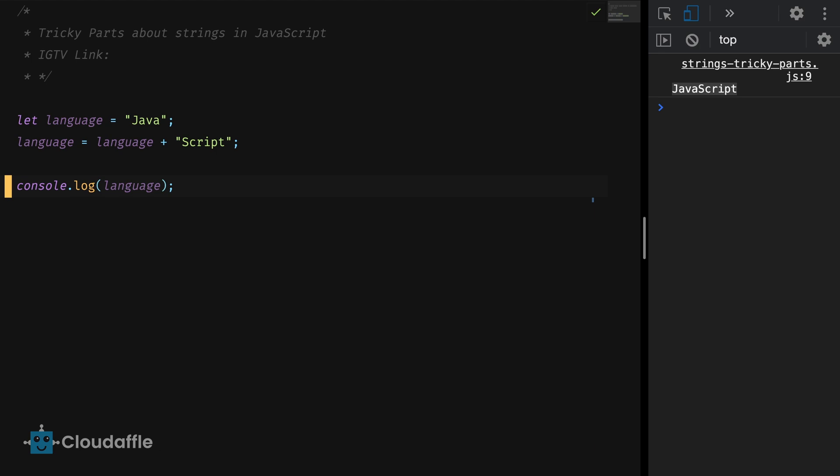Looking at this example it might look like a simple process of just adding a new piece to the previous value but that is not the case. It's really important to understand this concept of immutability because whether a value type is mutable or not holds a lot of importance when you're working with complex applications especially in React.